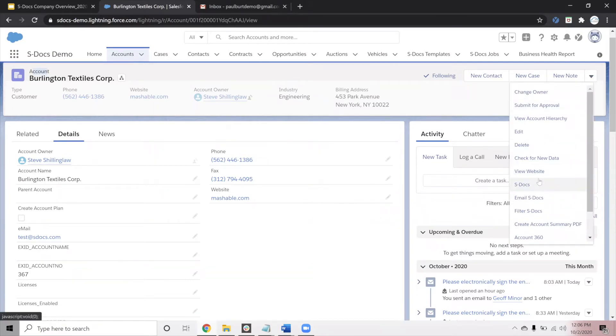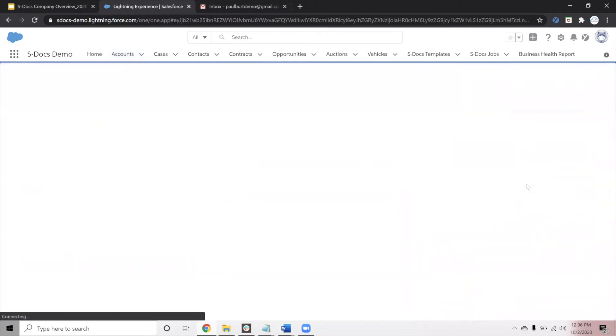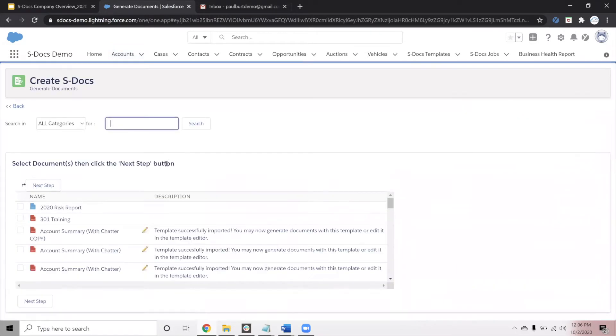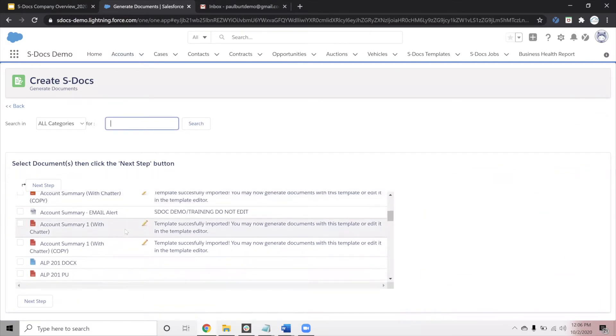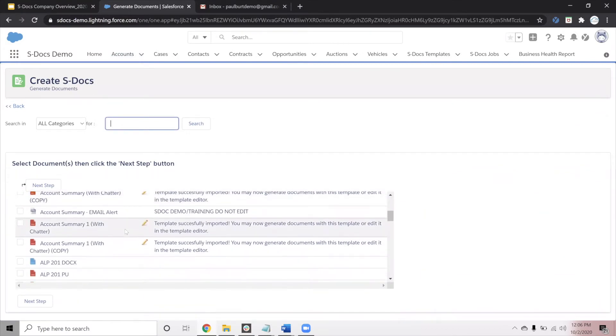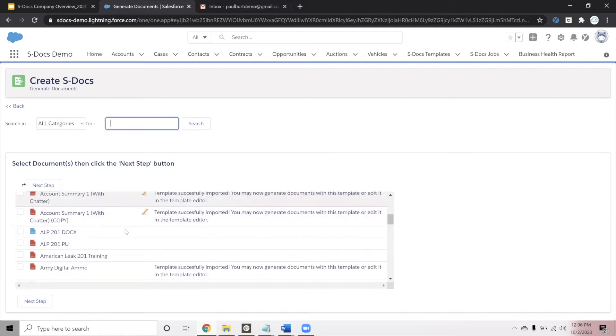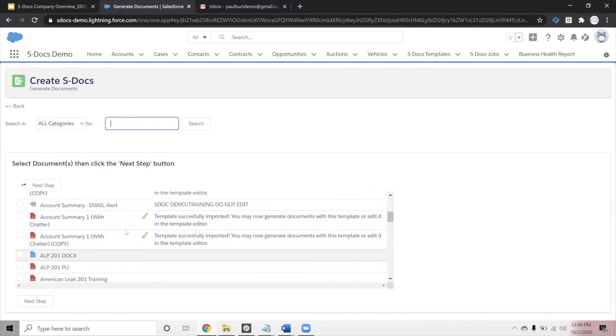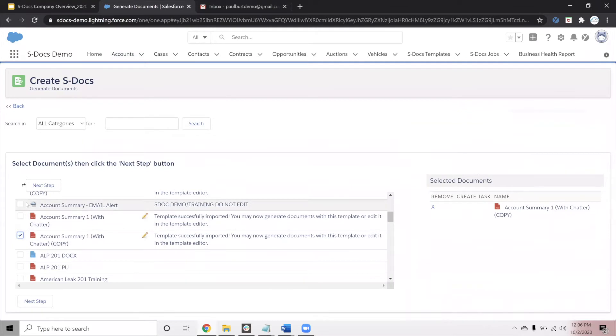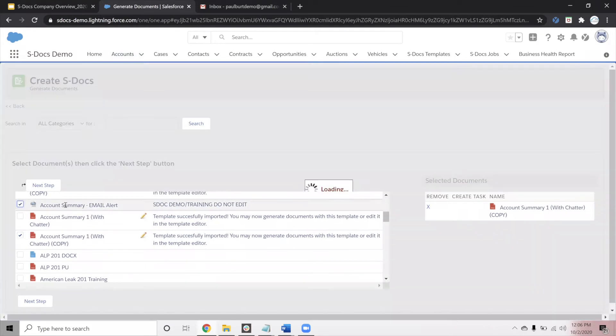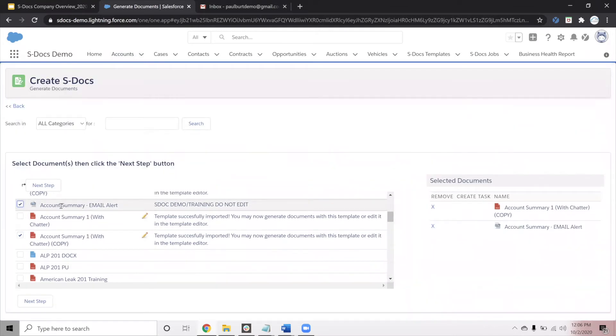To initiate this, we click the S-Docs button that has been placed on our page. When we click this button, it takes the user to the template library, and this is where they choose the document or documents that need to be generated using that account's data. I will choose a PDF and an email template, but S-Docs allows you to also generate Word documents, Excel, PowerPoint, and a variety of other types of files.